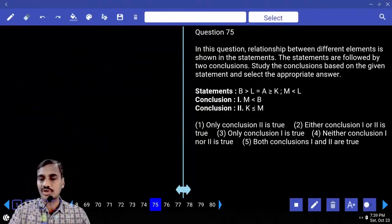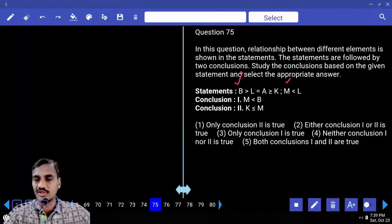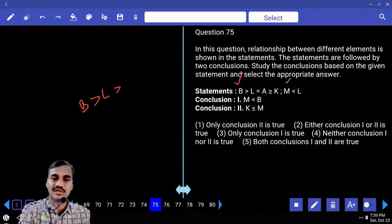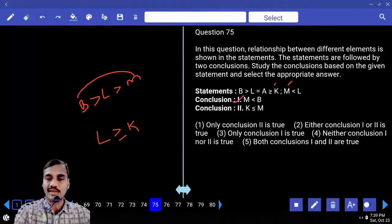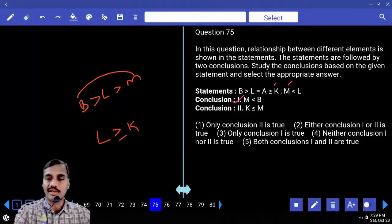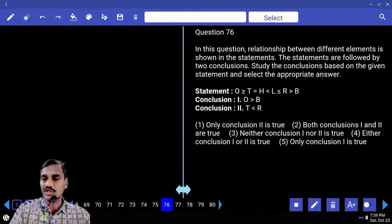Questions 75-79 are based on coded inequalities. Question 75: Relation between M and B — B > L > M, so B > M (true). Relation between K and M — L ≥ K and M < L give opposite symbols, so no relation. Only conclusion one is true — choice three.